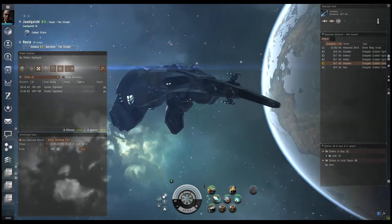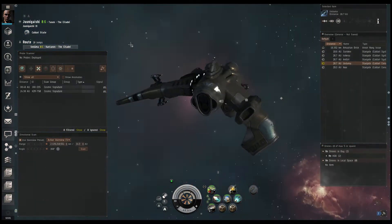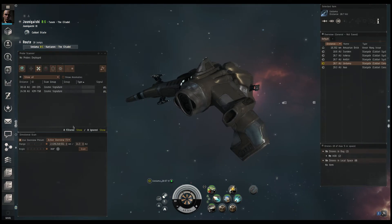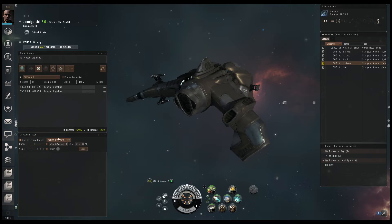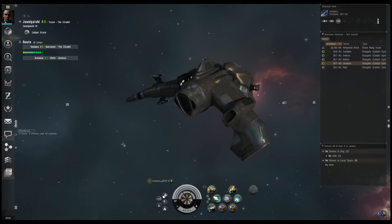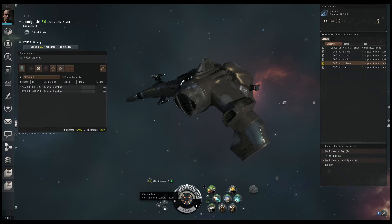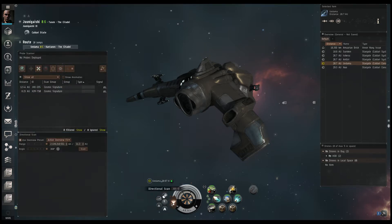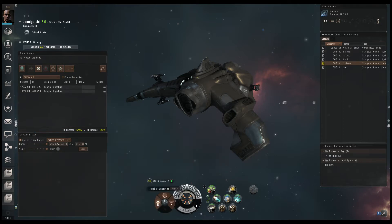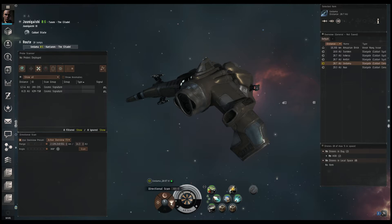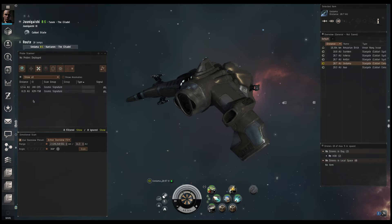You'll notice on the screen already, I have two menus up. One is the probe scanner menu, which is at the top here. The other is the directional scan, which is right here. And they're very easy to get. Let's say, for example, they're not up. What we're going to do is click here, the scanners, and these menus will come up.